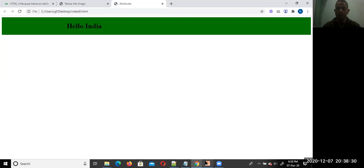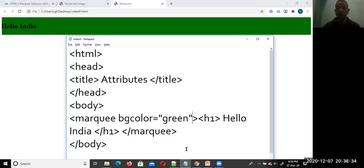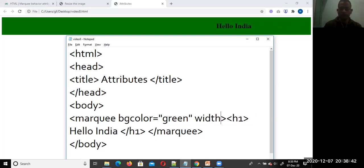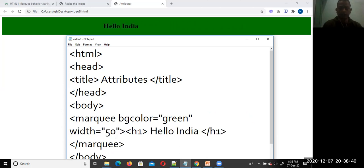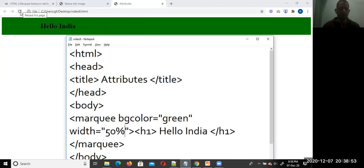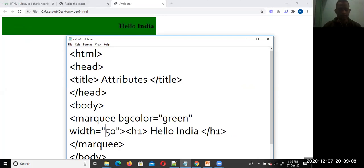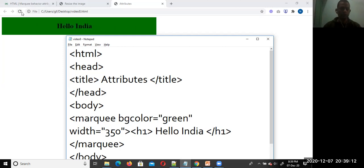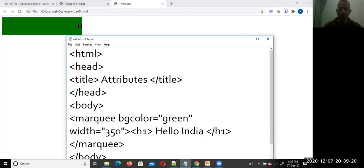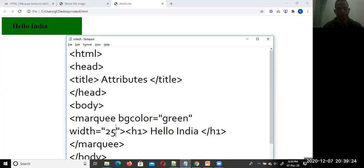We can also change the height and width. It is better to write the width in percentage. If you write 50 percent, you can see the marquee occupies 50 percent of the screen, which is one-fourth of the screen. You can also write the value in pixels — for example, 350 pixels. It is better to use percentage.